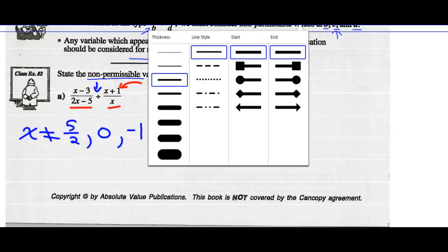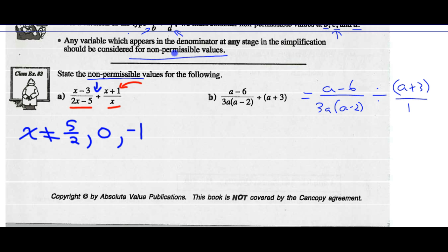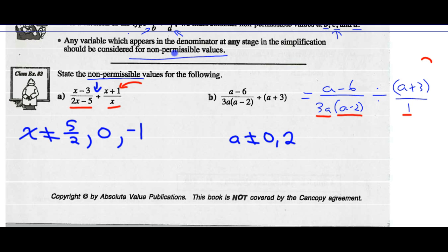For Part B, this is really saying a minus 6 over 3a times a minus 2, divided by a plus 3 over 1. The non-permissible values come from the denominator — a cannot equal 0, and the factor a minus 2 means a can't equal 2. The denominator of the divisor doesn't have a variable, so we don't worry about that. But the numerator a plus 3 will become a denominator when I change division to multiplication, so a cannot equal negative 3.